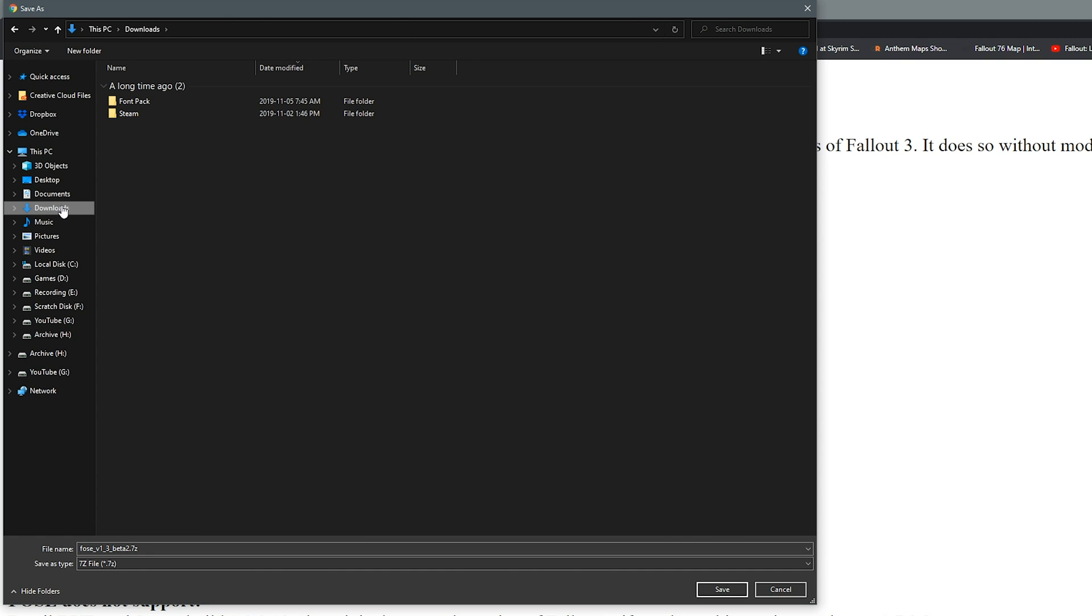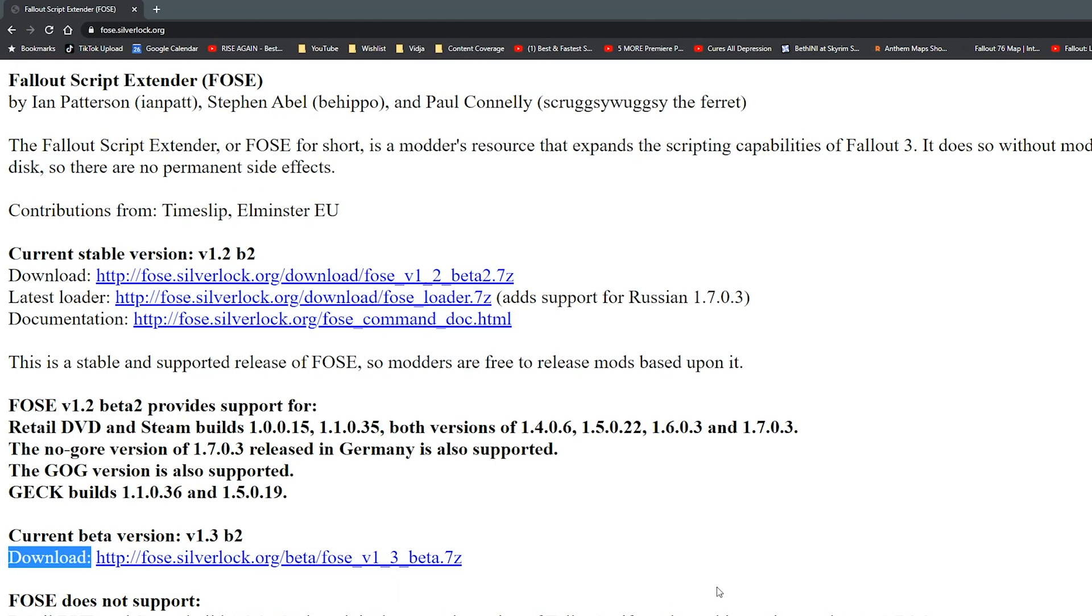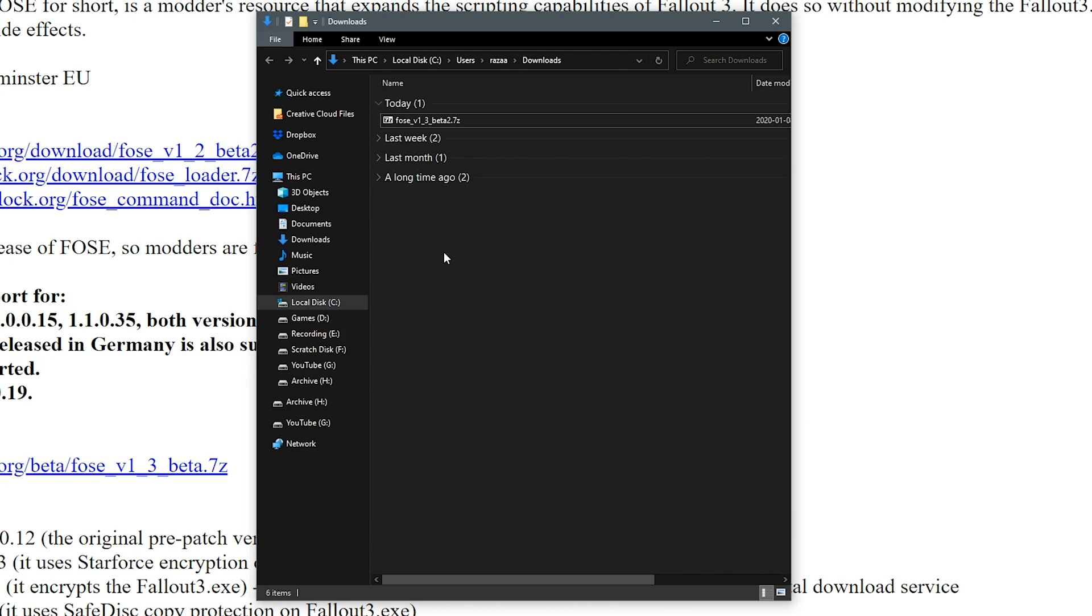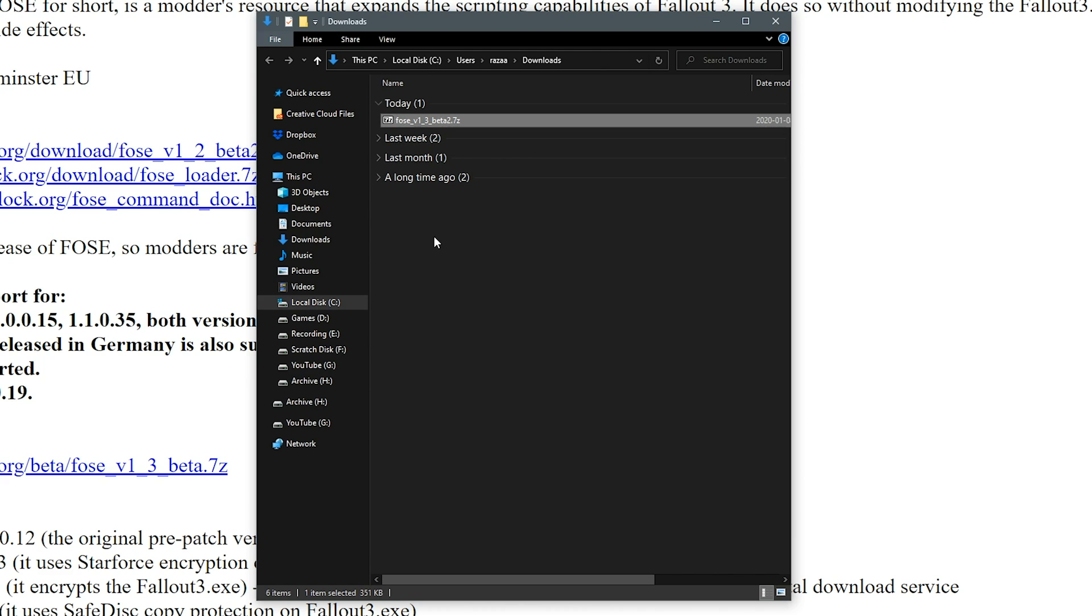Click on your downloads folder and click save. Now open up your downloads folder and you should see an FOSE.7z archive.